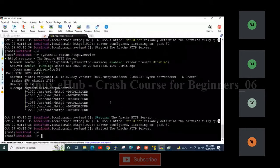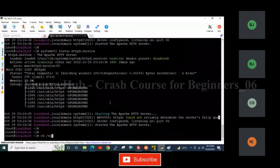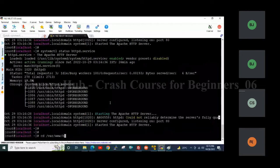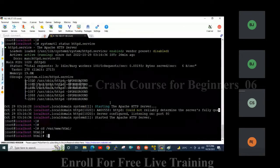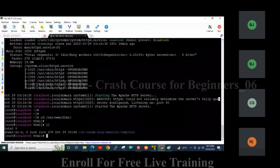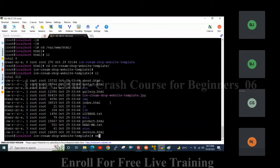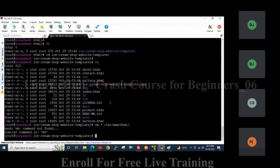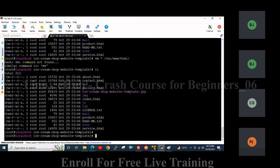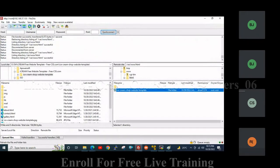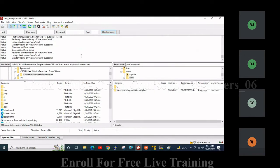Now go to the directory /var/www/html. You can see I have transferred all the contents of the website to /var/www/html.